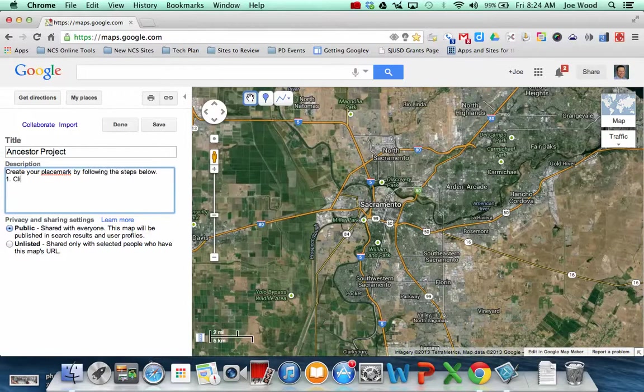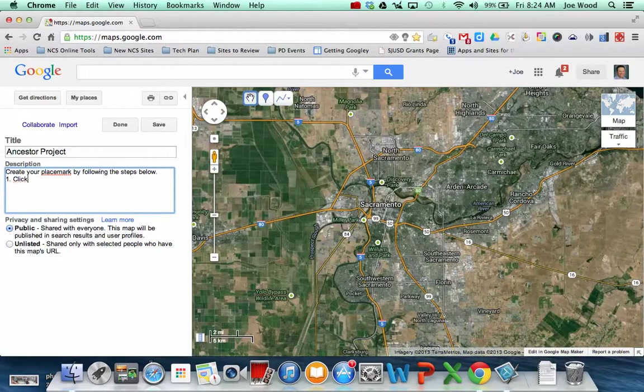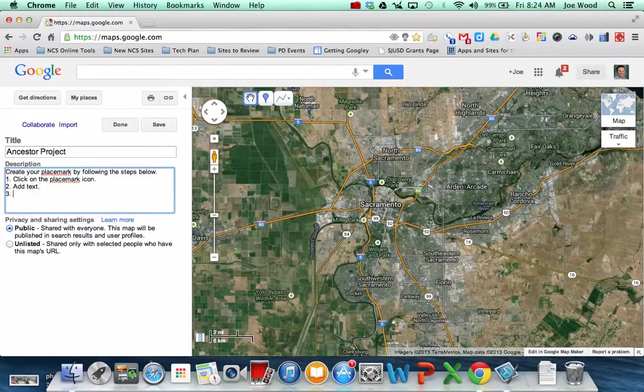So maybe it'll be like step one, click on the placemark icon. Step two, add text. Step three, add a photo. You might need to be more detailed depending on the age of your student, but you want to go ahead and have your directions there.